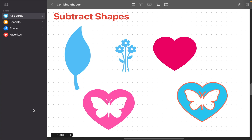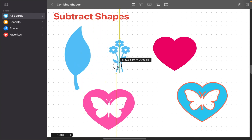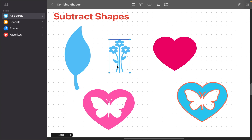Subtracting shapes in the Freeform app is a technique that involves removing one shape from another to create a new shape or design. This can be accomplished by using the Subtract Shapes tool in the app. When subtracting one shape from another, we will remove the overlapping areas. The Subtract Shapes tool removes the upper shape from the lower shape. Subtracting shapes in the Freeform app is a straightforward process that can be accomplished in a few simple steps.